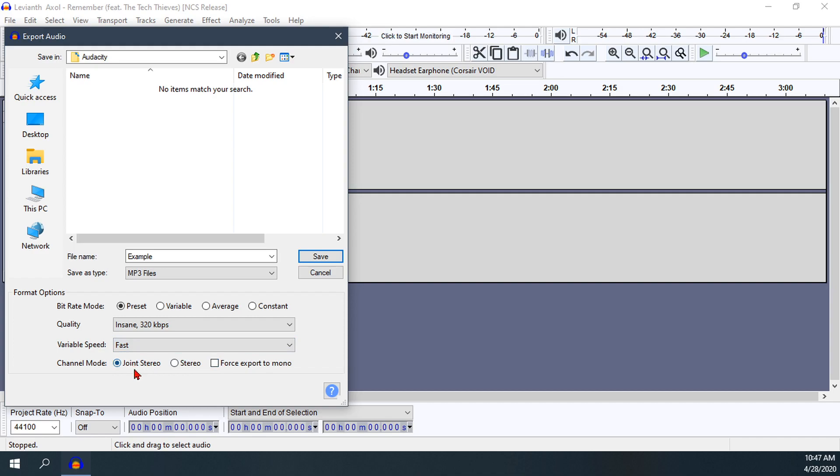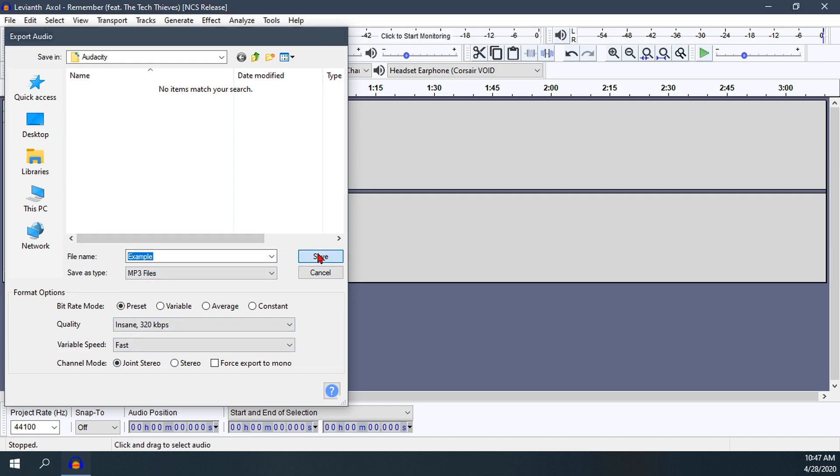For channel mode, you have joint stereo, stereo, or mono. Always do joint stereo - that's going to be a better option for you. Then you can hit Save.